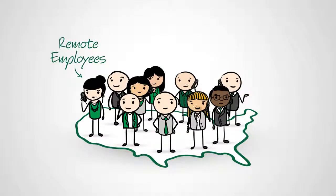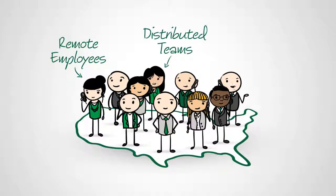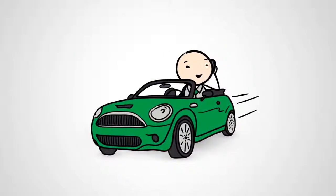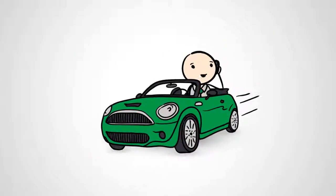We work with remote employees, distributed teams, freelancers, and we're always on the go.